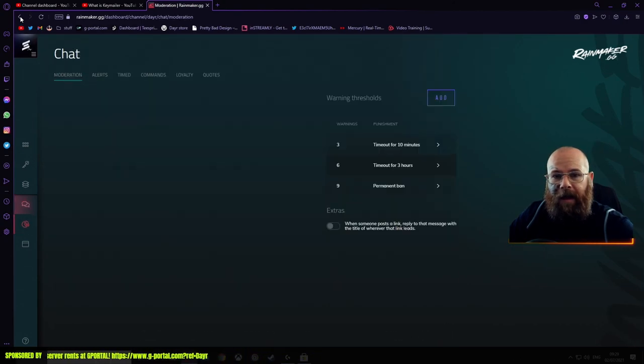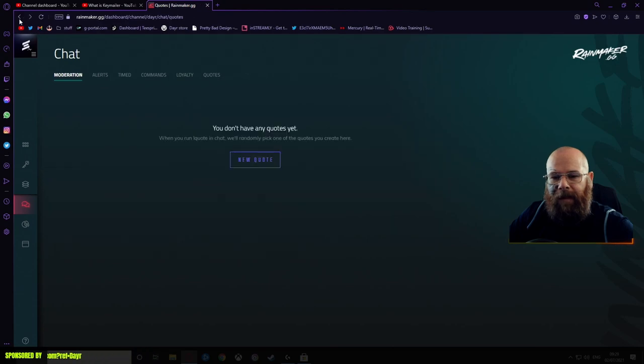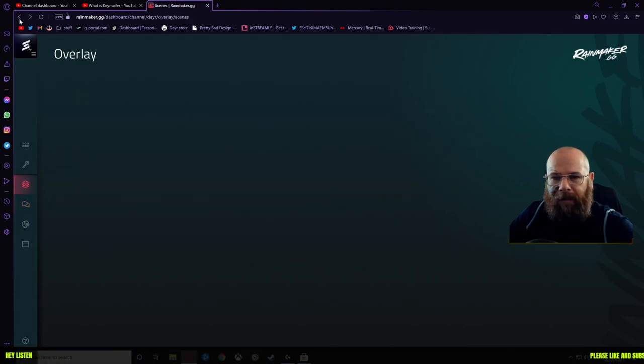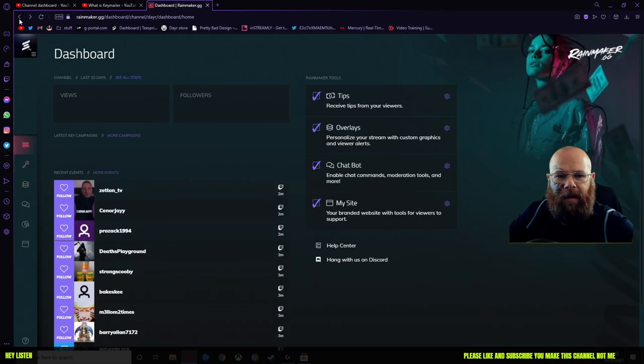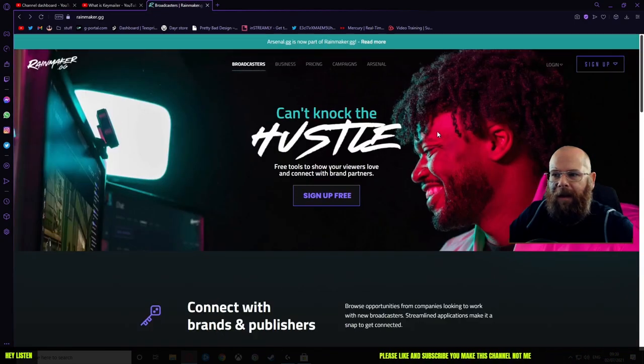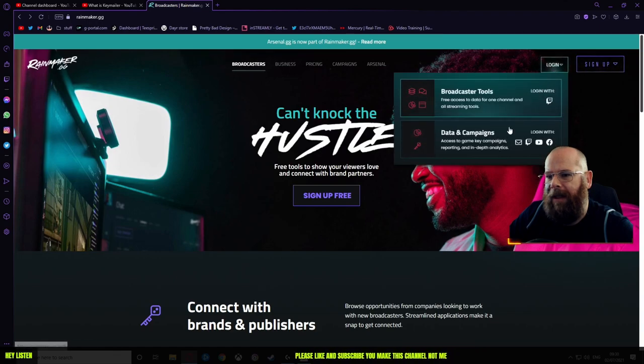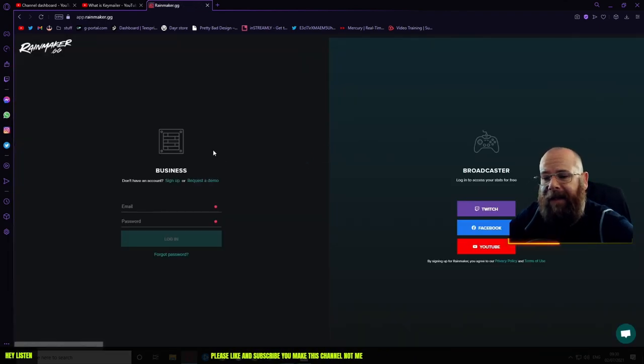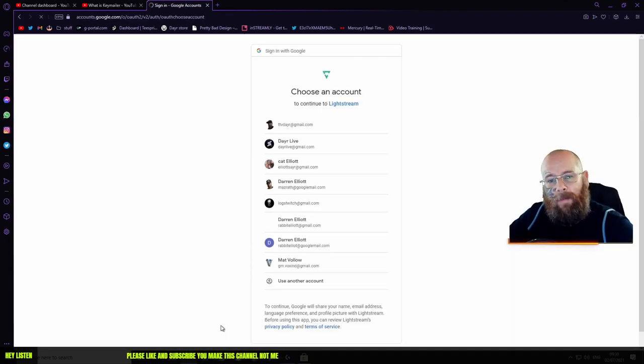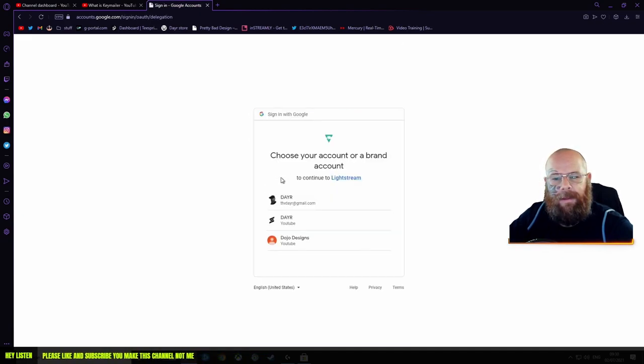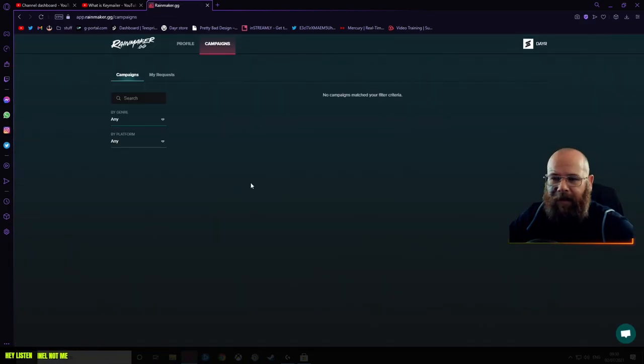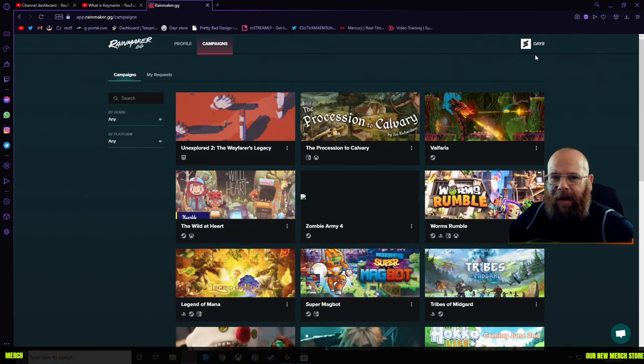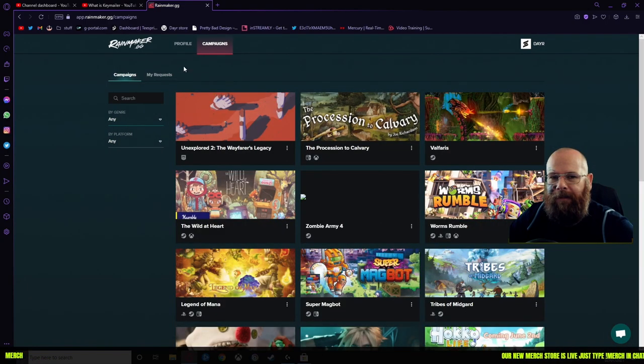So anyway, we'll back up out of there and go to the next area now, which is the YouTube and things like that. We're here and we're going to log in to data and campaigns now, and I'm going to show you that it works with YouTube. I've got so many different things here. I'll look at my profile.